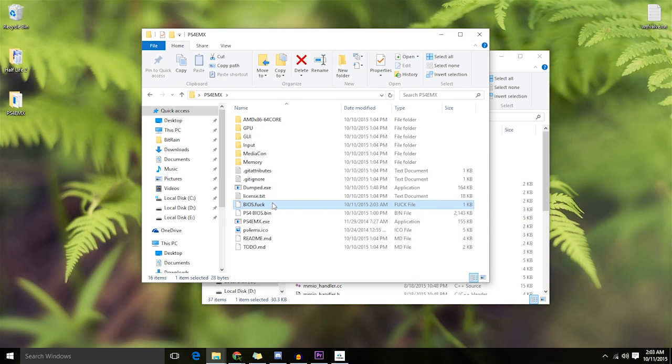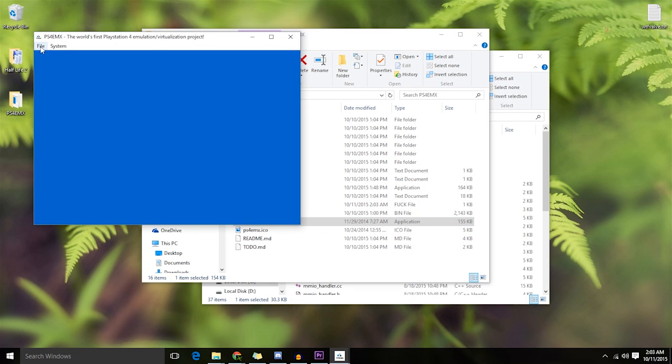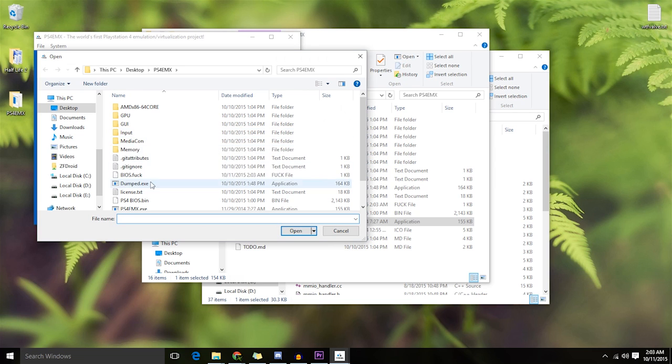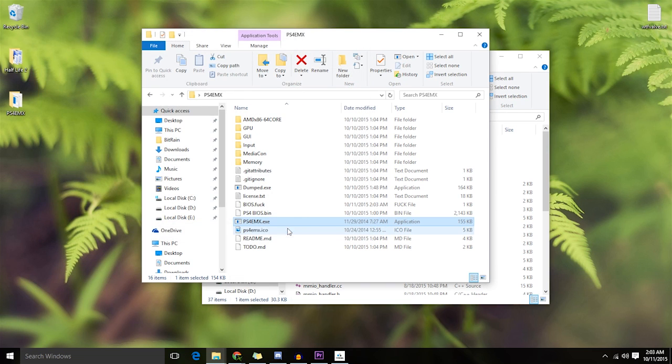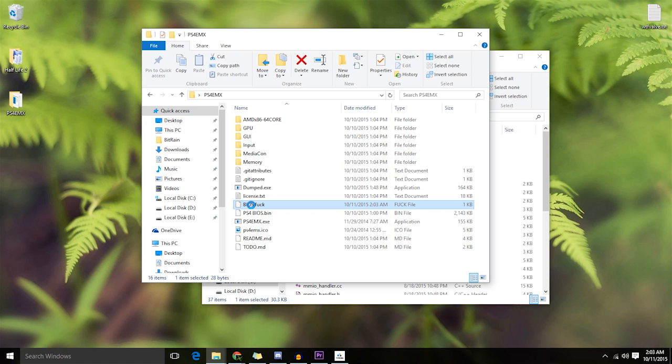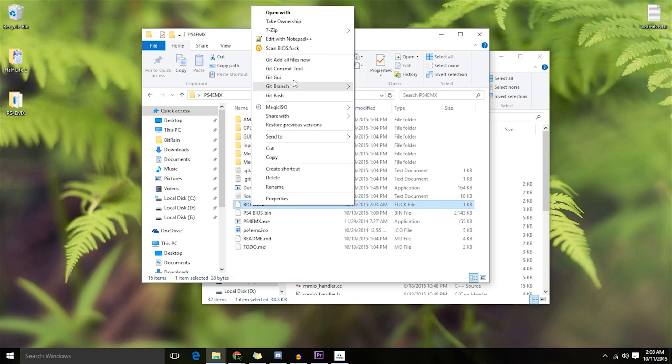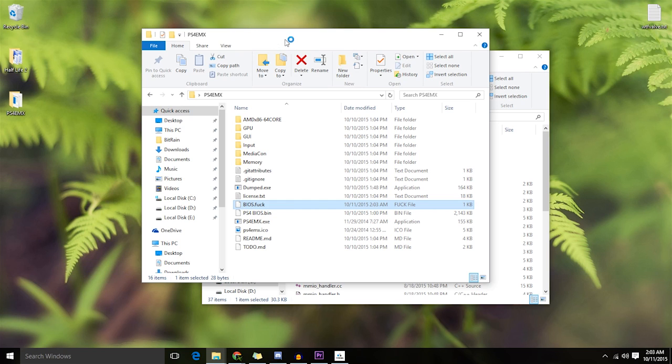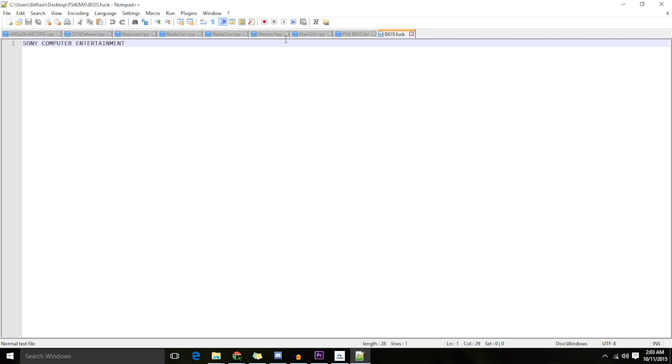And let's open PS4 Emix. Load the BIOS.fuck. And it does exactly what it's said to in the old source code. Immediately close. All it did was check for that one string in a fake fucking BIOS I just made right now. And closes on purpose immediately.